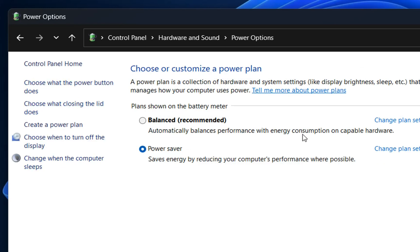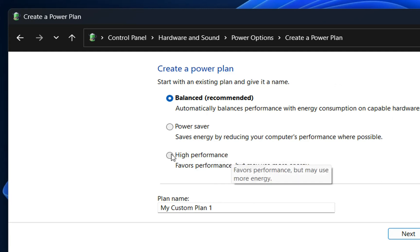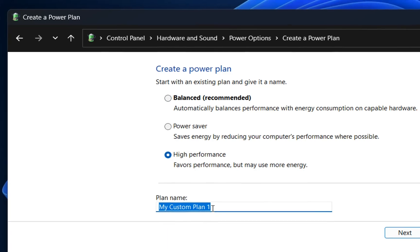To activate the high performance power plan, we need to go to 'Create a power plan'. Here we can see the High Performance power plan. We click on it and we can put a name for this power plan.